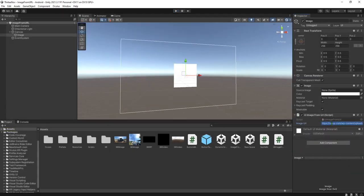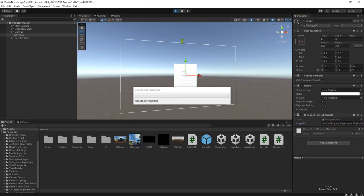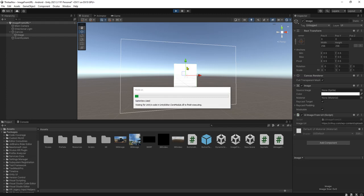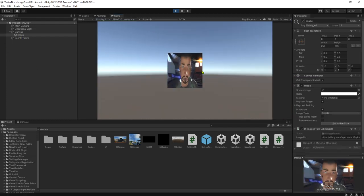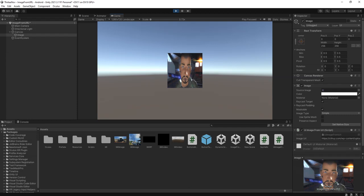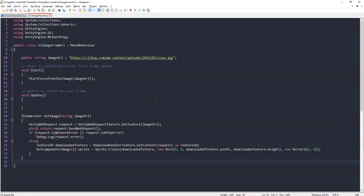Paste it here, enter, and hit play button. You will see the image is being loaded here. Okay guys.